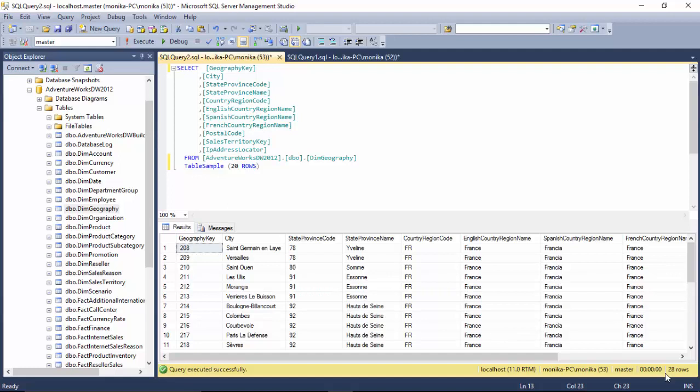Or we can just use the TOP to get the value or the number of rows. So this is one way of limiting the data or to see what kind of data a table has and not looking at all the data in the table. I hope you find this video useful and thanks for watching this video.